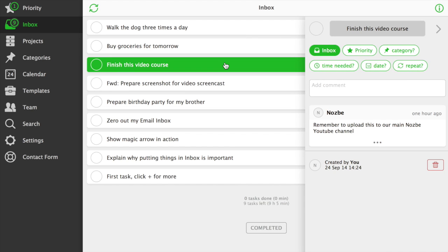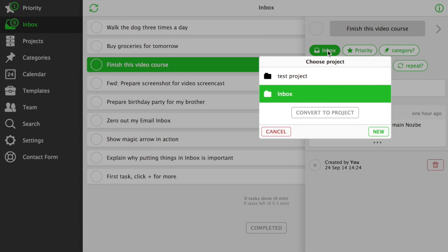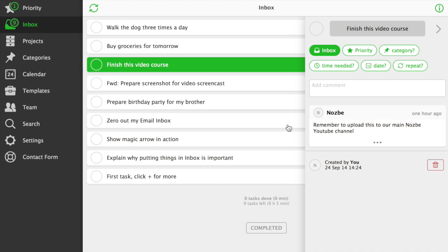Each task in Nozbe has several parameters, which help you get even more proficient in time management. Project of a task. Pro users can put tasks to as many projects as they like.